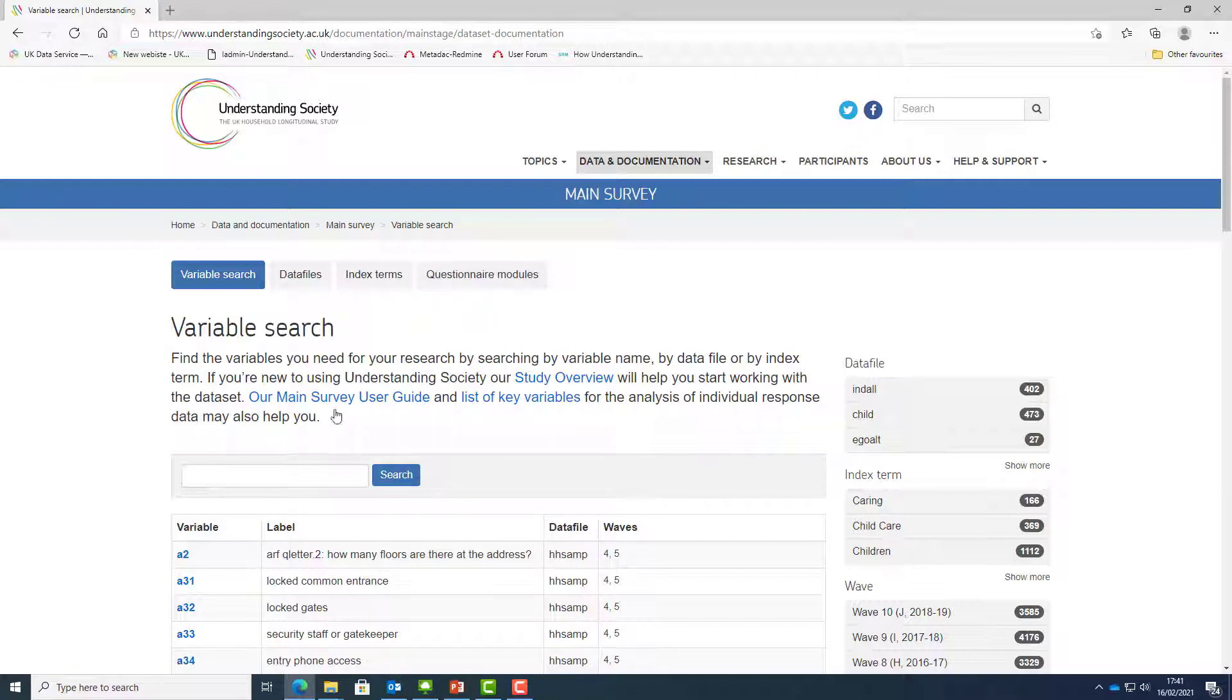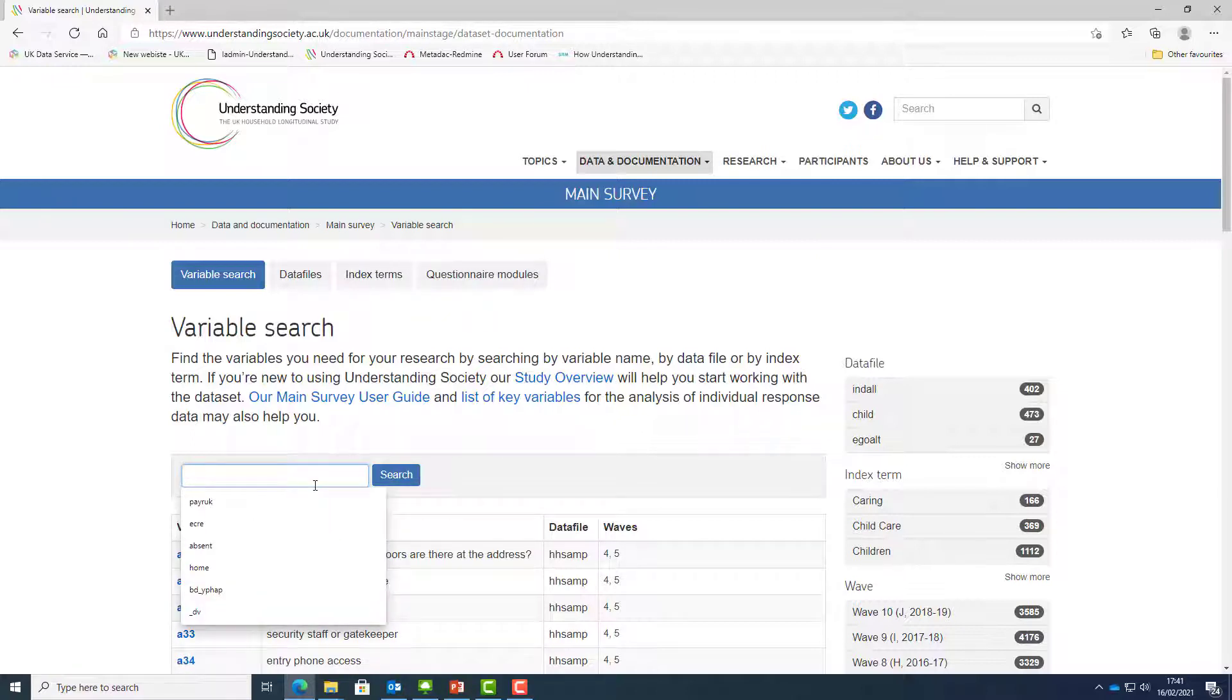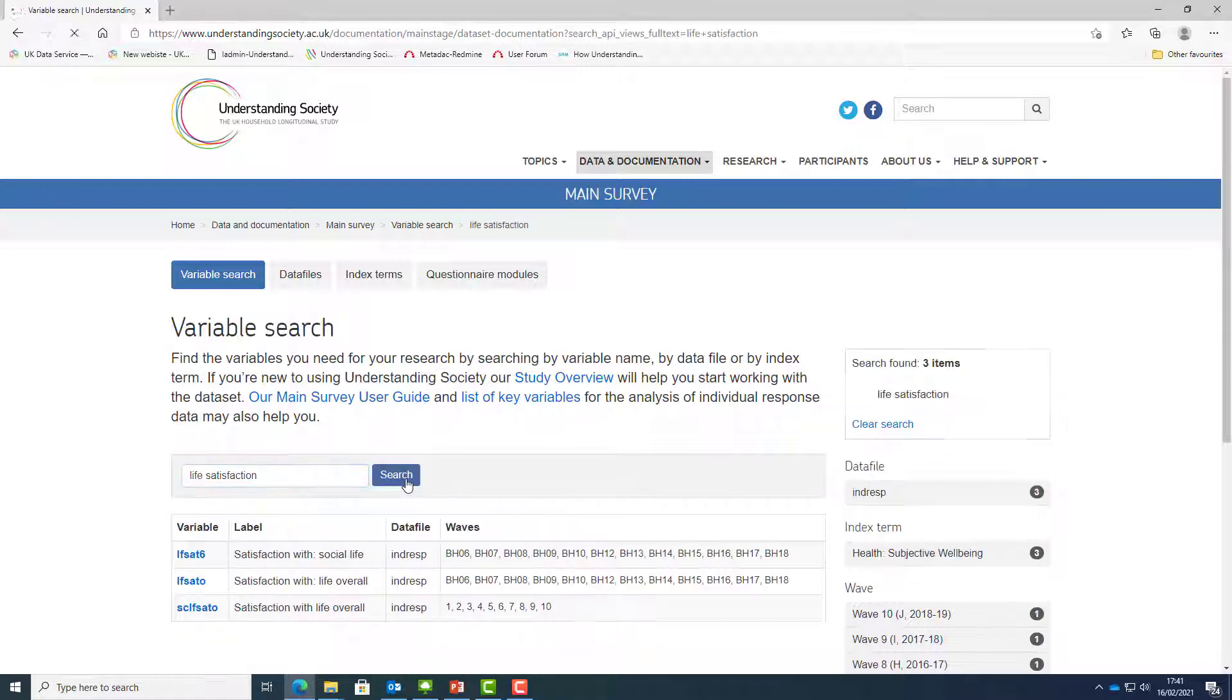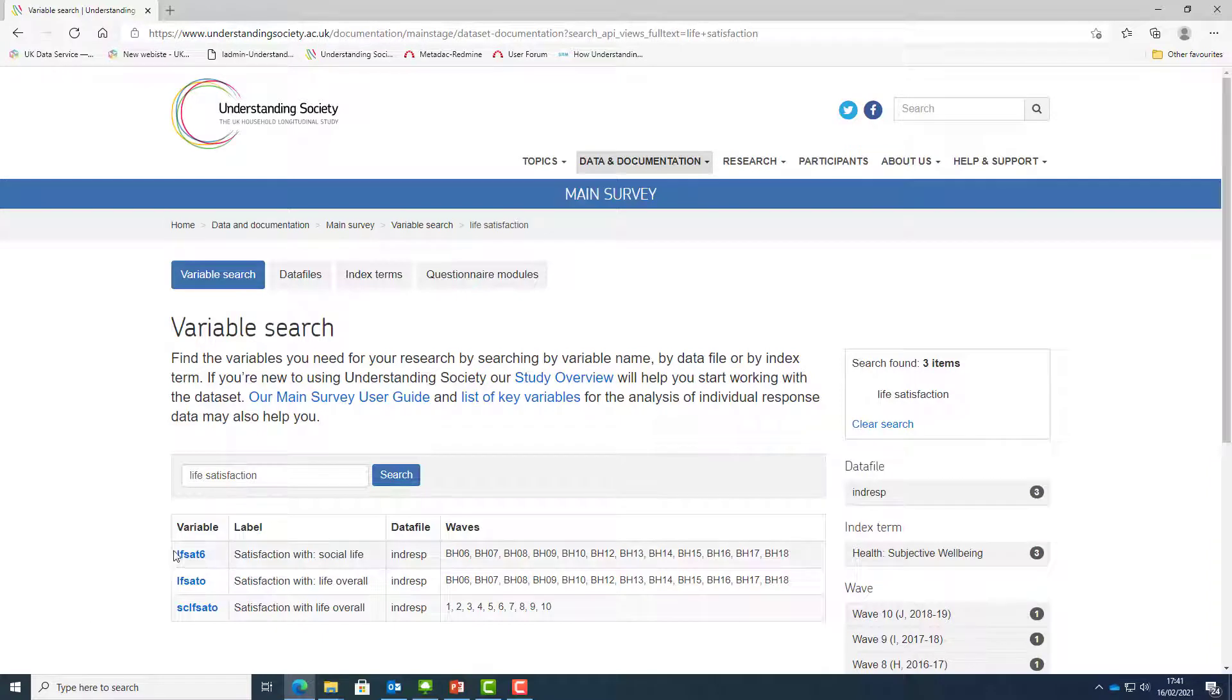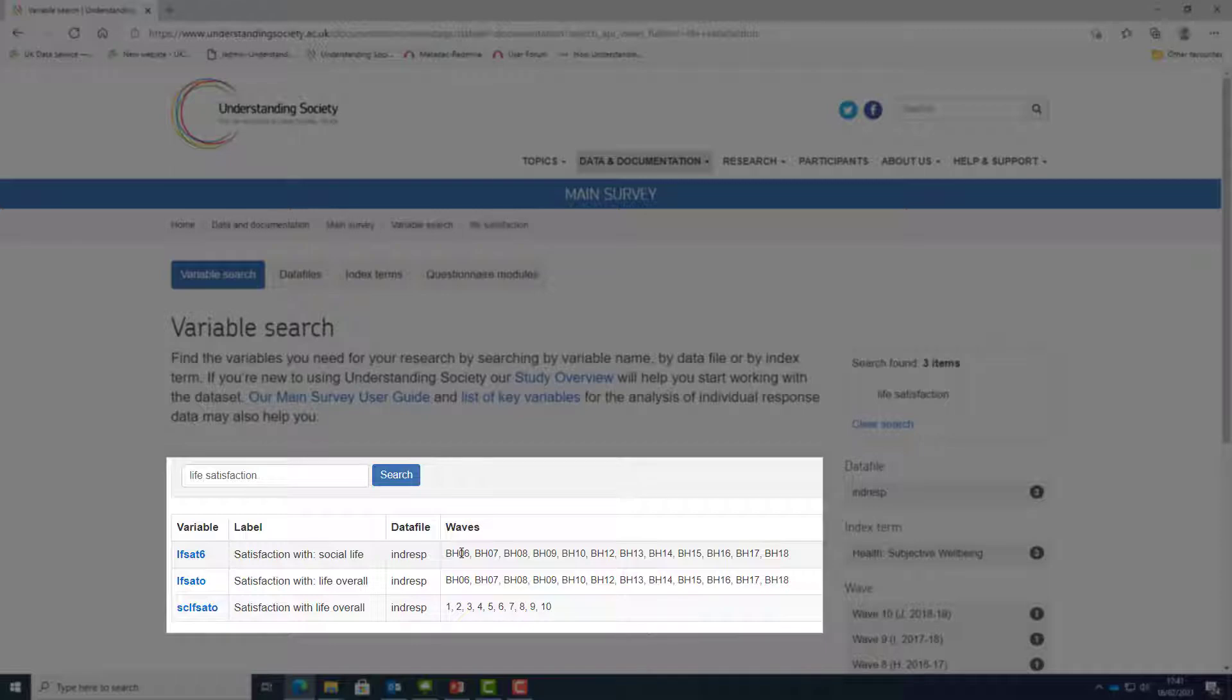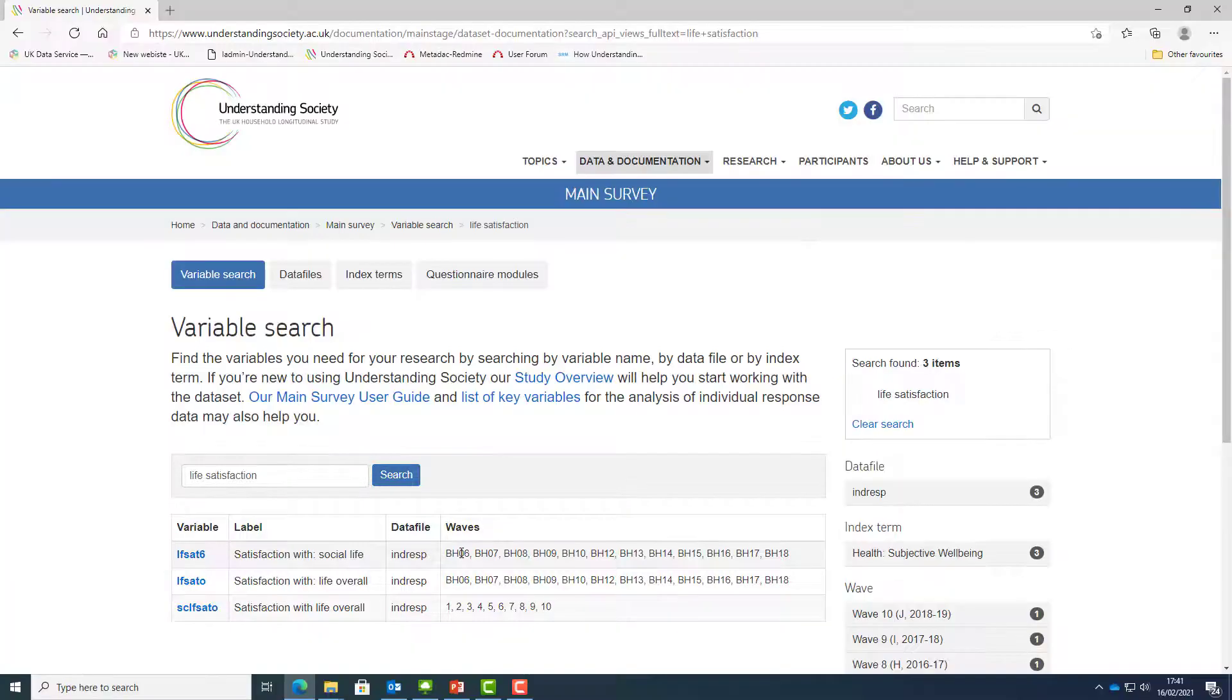Start with the search box located in the middle of the page to search by variable name or keyword, such as life satisfaction. Search results are displayed below the search box and include the variable name, variable description or label, the data file it is available in, and waves the variable appears in.